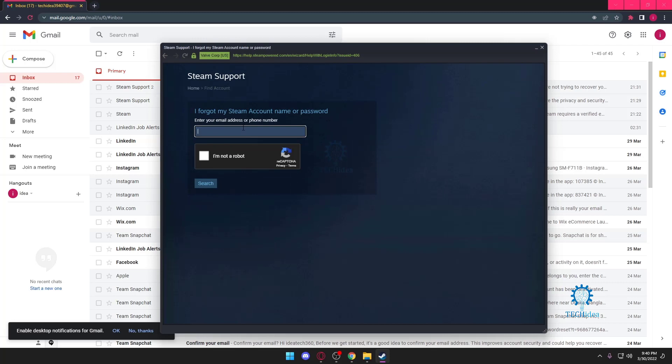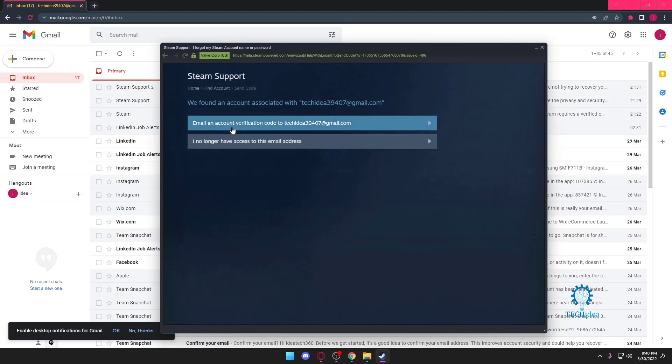Once I press on that, it's going to ask me for my email, so we're just going to put in our email here. Once we put in our email, we're just going to say that we're not a robot, and I'm just going to press on Search. And now it's going to email a verification code to my Gmail account.